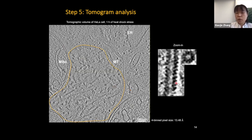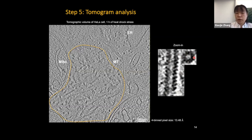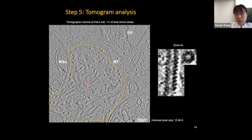What was striking was that we observed a large patch of filamentous structure at the region presumably corresponding to stress granules, based on our correlative pipeline. Zooming in, we can see these filaments display repetitive features along their length, indicating a helical structure — and the filaments are hollow in the middle. Since we were targeting stress granules, we were very excited and thought these filaments might be scaffold proteins and structures of the stress granules.